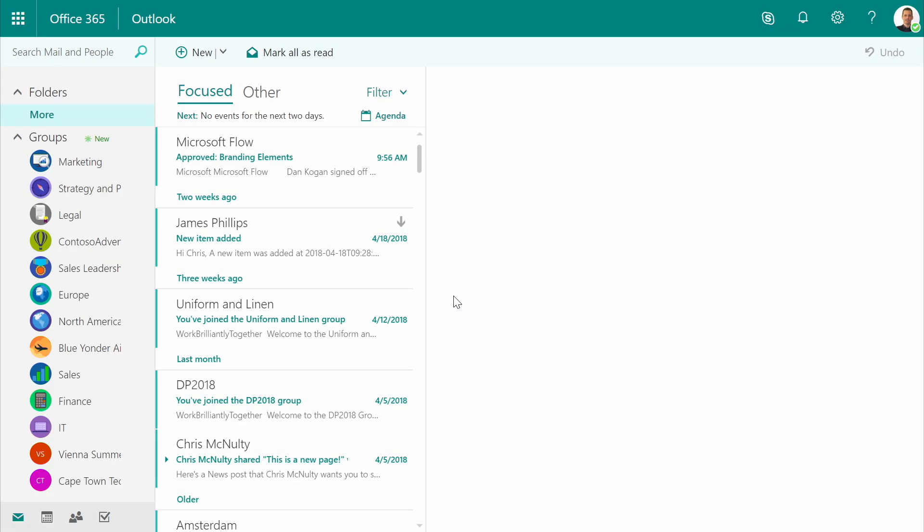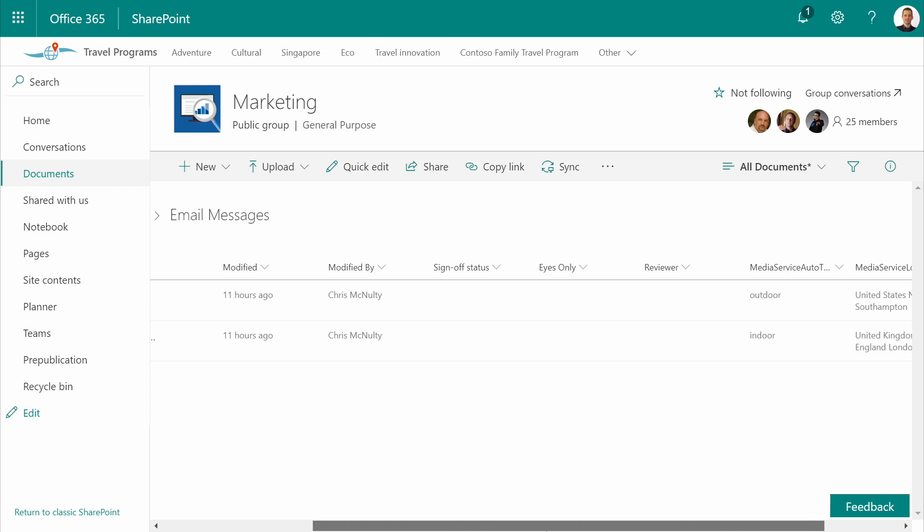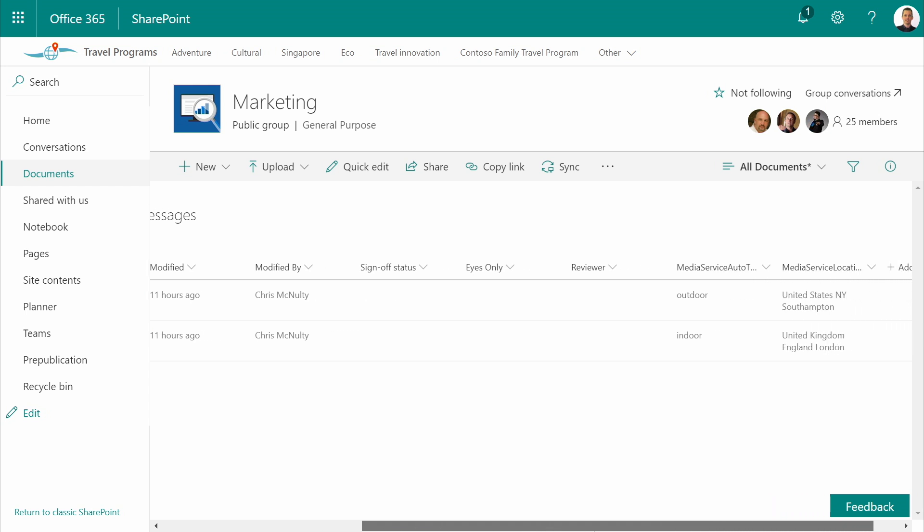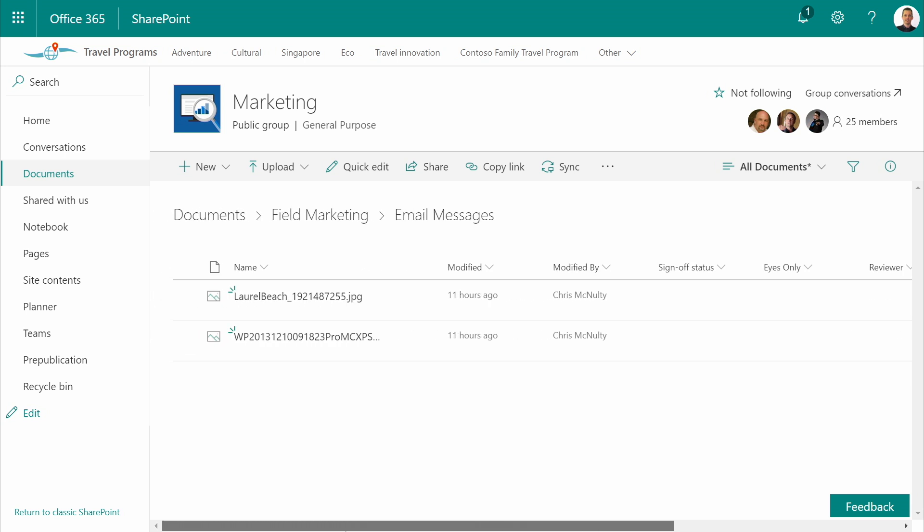So, I send those off. The email lands directly in the email messages folder of my document library. You can see we've already been able to distinguish between pictures taken indoors and outdoors based on the content, as well as recognizing the location for each.